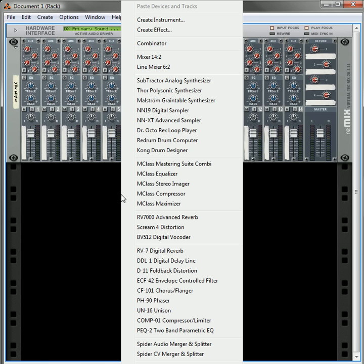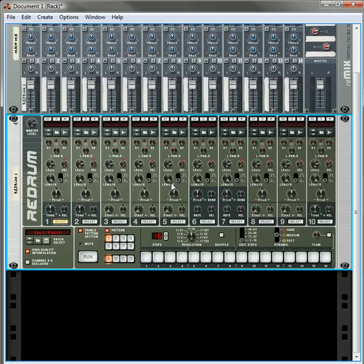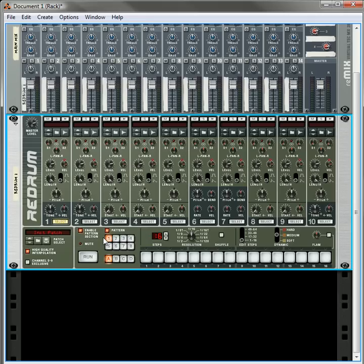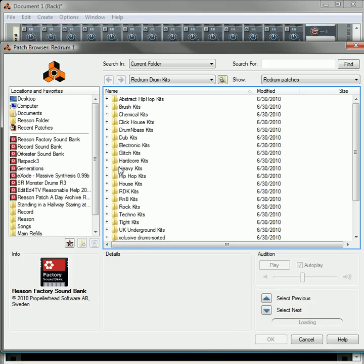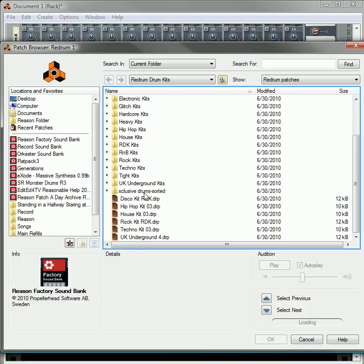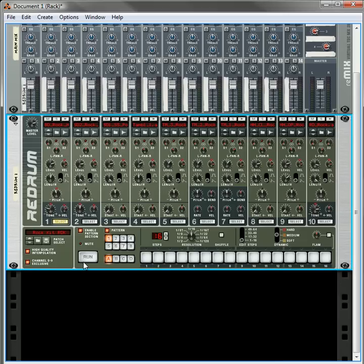So let's start off, we create a Redrum. I will do two versions of this. In the first one I'm going to take a whole kit and I'm going to parallel compress the entire thing. So, open up the browser, let's go to the, let's take the regular old rock kit, how's that?